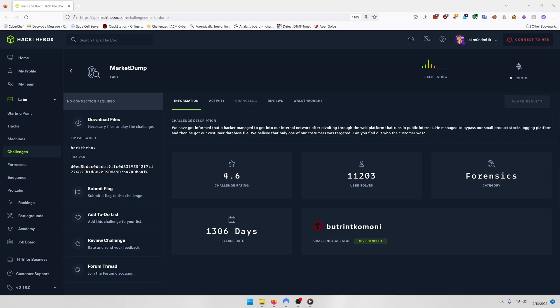We have gotten informed that a hacker managed to get into our internal network after pivoting through the web platform that runs in public internet. He managed to bypass our small product stocks logging platform and then he got our customer database file. We believe that only one of our customers was targeted. Can you find out who the customer was?